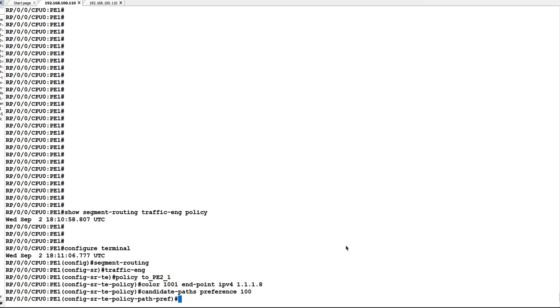For example, if we have a candidate path with preference 100 and preference 50, the preference 100 candidate path takes the precedence.